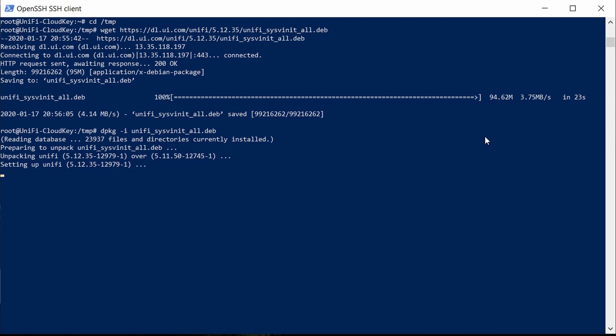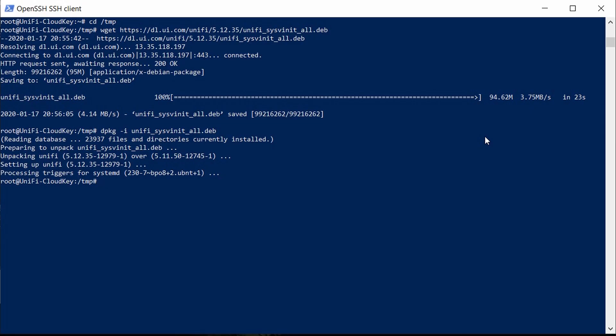It has unpacked Unifi version 5.12.35 and is now setting it up. Now all the versions are synchronized, so we should be able to use our backups. Before heading out, let's clean up by removing the .deb file we downloaded: rm unifi-sys-v-init_all.deb — hit enter — and now we can quit out of the terminal.